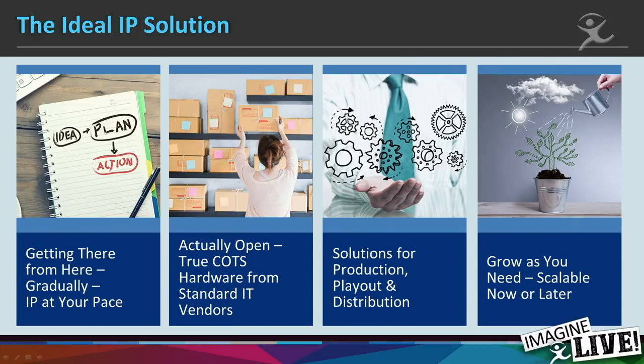The key is using true commercial off-the-shelf hardware: computers from people who make computers, Ethernet switches from people who make Ethernet switches. I know it sounds like a radical idea, but there are people who think otherwise. Ultimately, scalability is about being able to grow at the time you need.